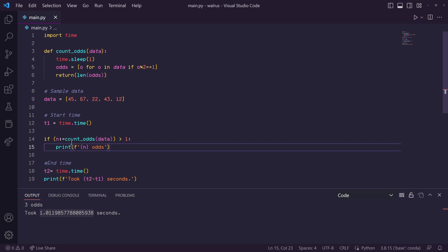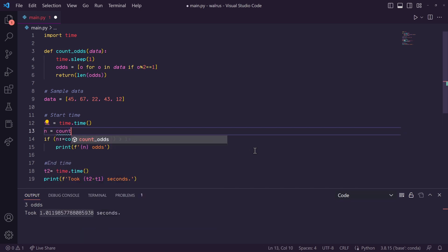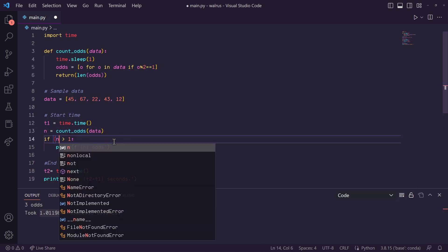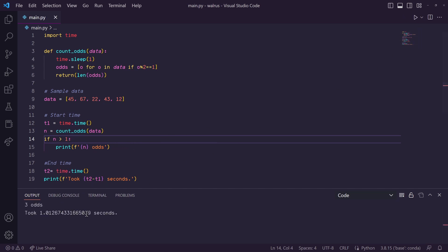Now there's obviously another way you can do this. You could just simply assign the output of this function to n up here and then use the n in the if statement. There's no right way to do this. It's ultimately up to whatever you think is more easily understood and readable. And that's pretty much all there is to the walrus operator.